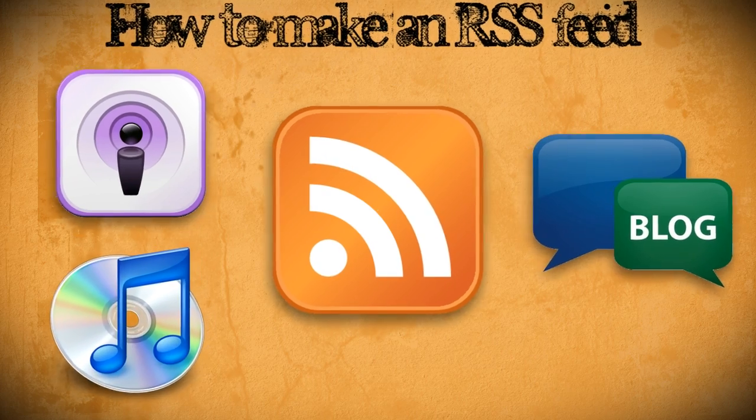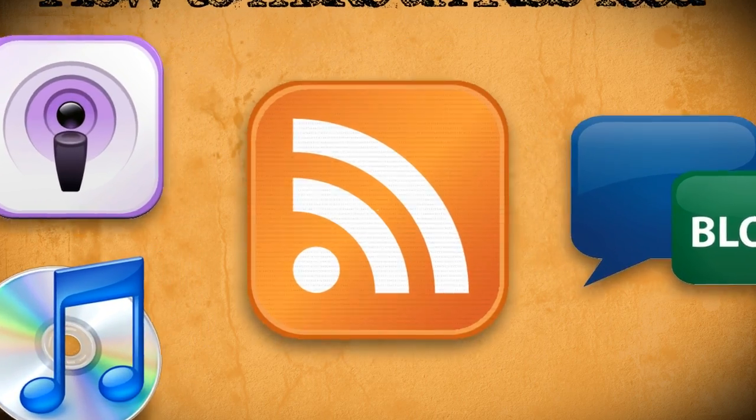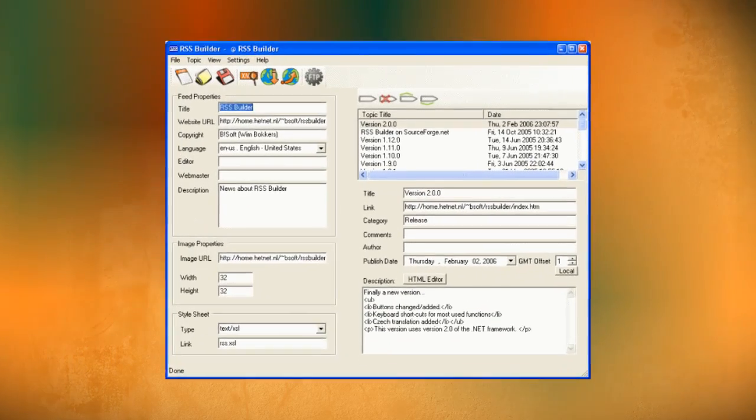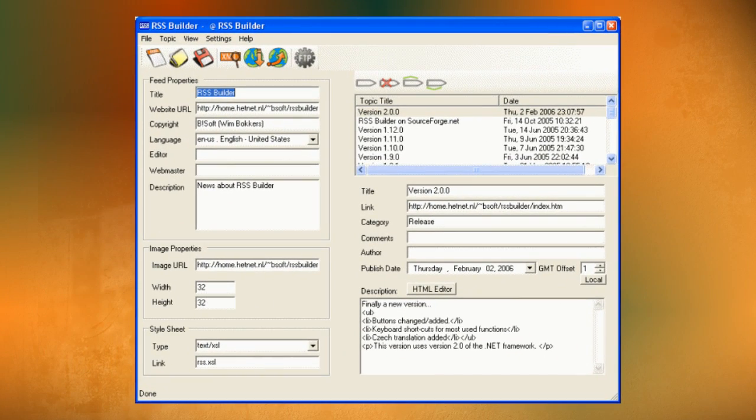I'm going to show you the XML code behind creating RSS feeds and then I'm going to show you an easy way to generate your own RSS feeds using a free program called RSS Builder.